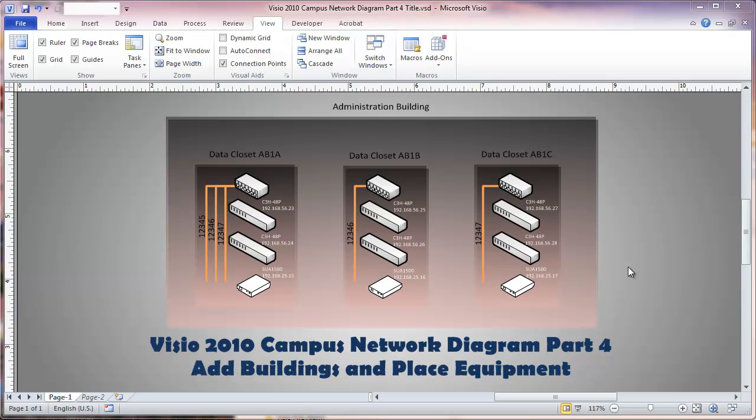This is Visio 2010 Campus Network Diagram Part 4. This video will be adding buildings and placing equipment in buildings.